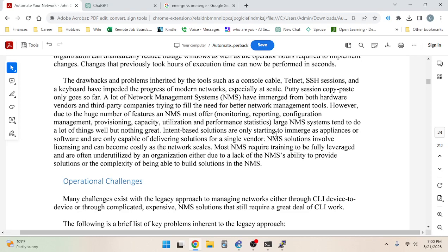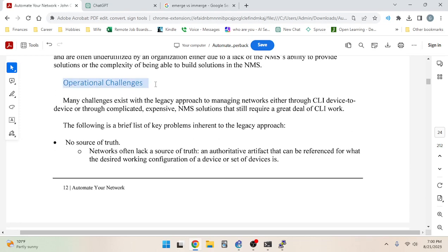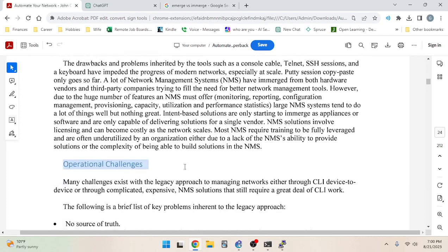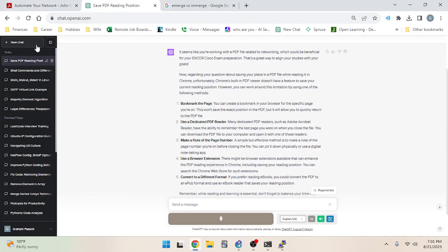NMS solutions involve licensing and can become costly as the network scales. Most NMS require training to be fully leveraged and are often underutilized — either because the NMS lacks the ability to provide the needed solutions or because building solutions within an NMS is too complex. It's worth noting that NMS stands for network management system, not just monitoring — it includes configuration as well.